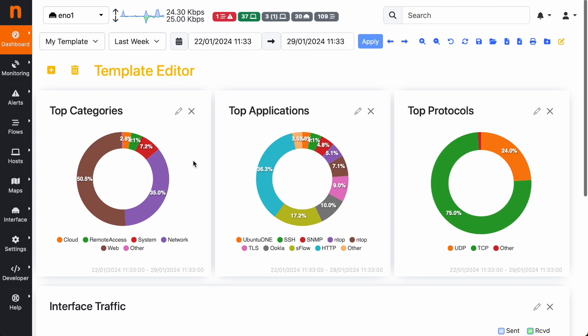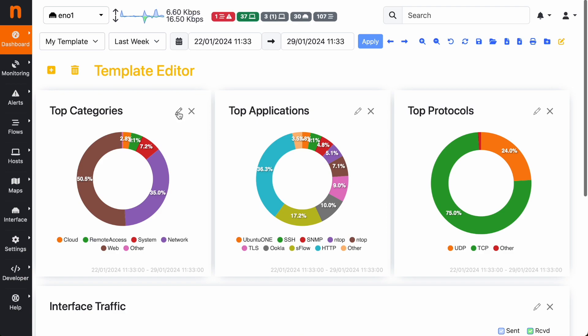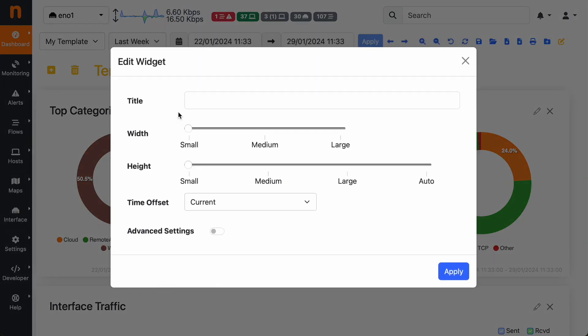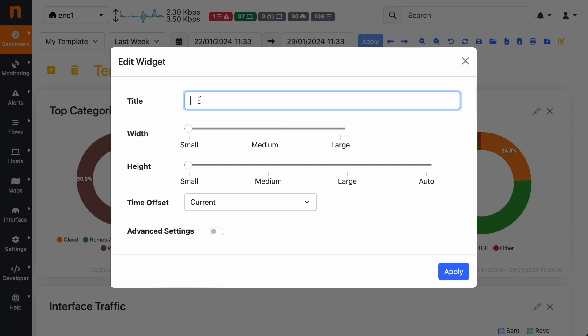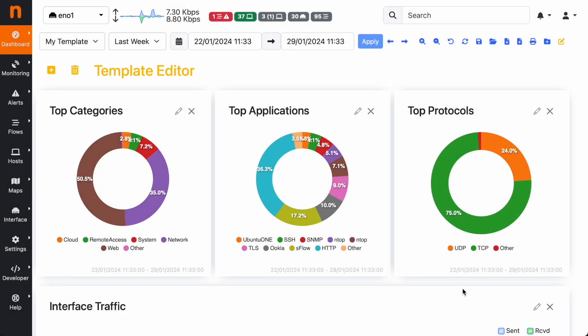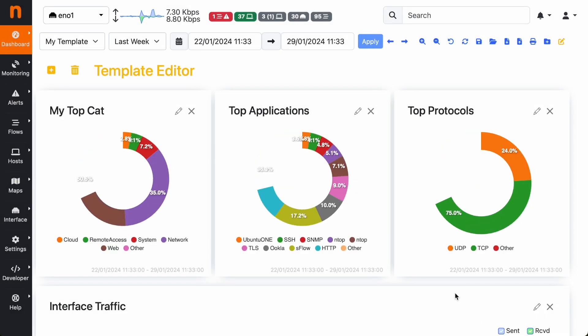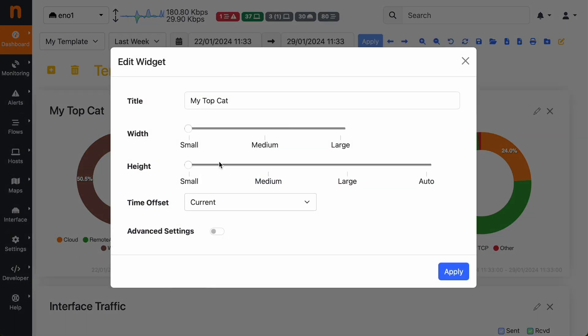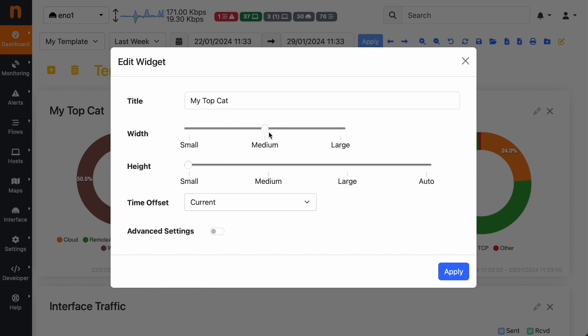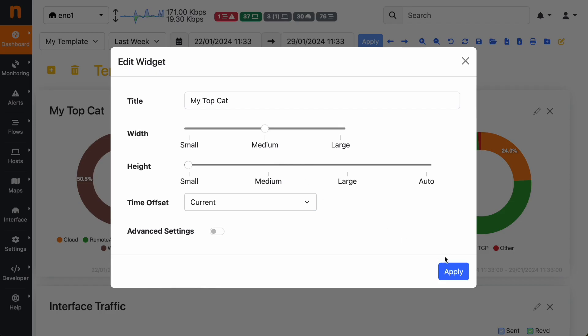And you can modify the components. You can see here a pencil where you can click and you go in editing mode for that widget, where you can customize for instance the name - 'my top categories' - apply. You can customize the size of the widget, for instance we can set the width from small to medium, or back to small.